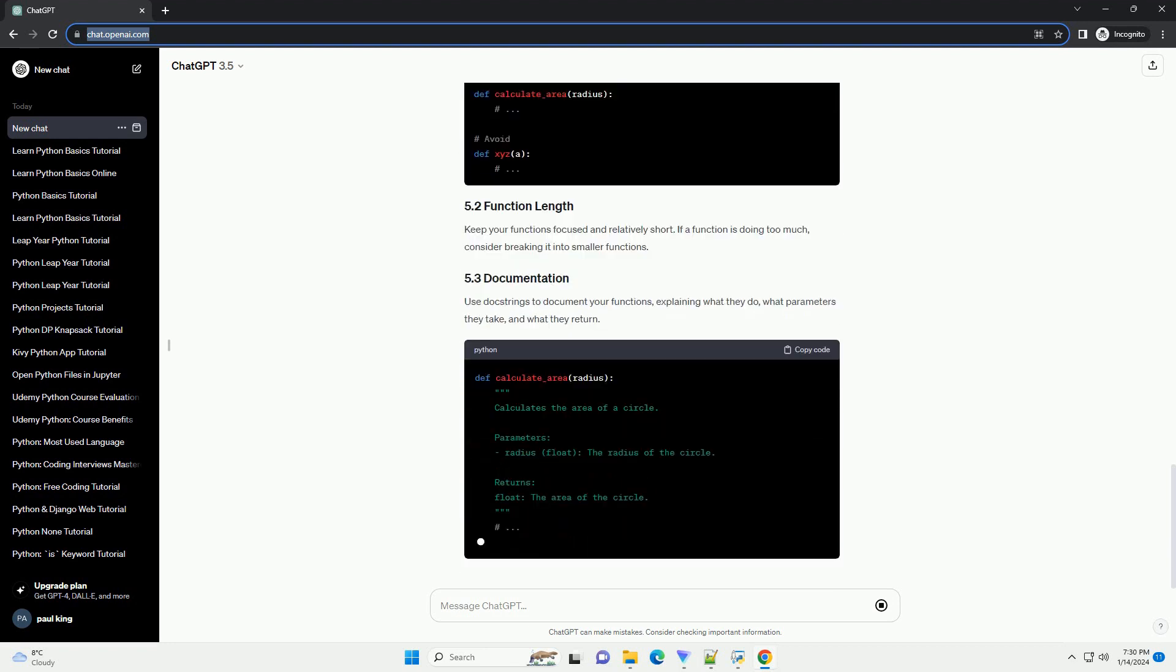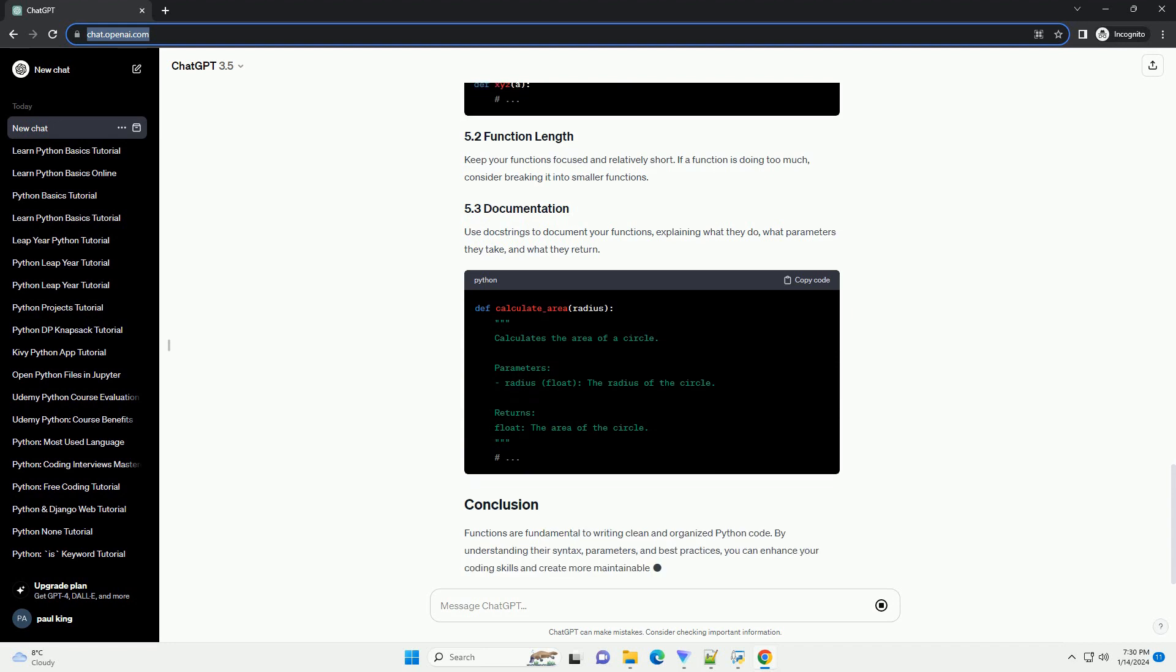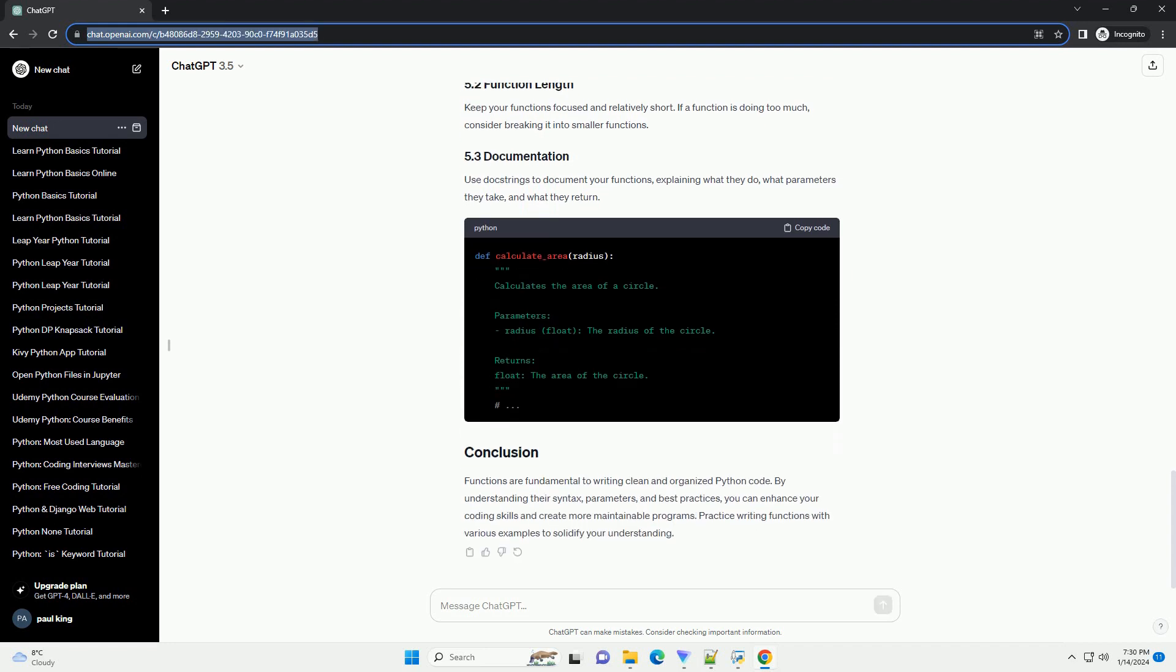Once a function is defined, you can call it by using its name followed by parentheses and passing the required arguments. Functions can accept parameters, which act as placeholders for the values you want to pass to the function. These are called positional arguments.